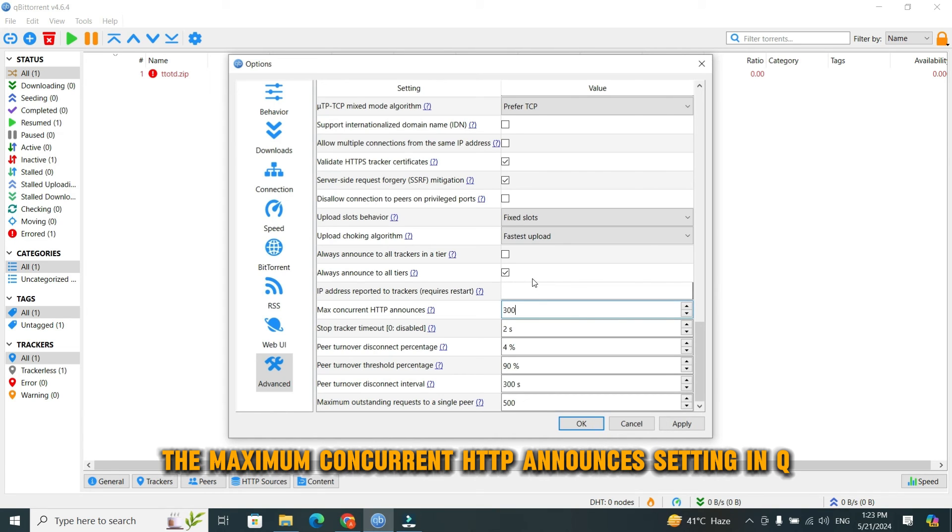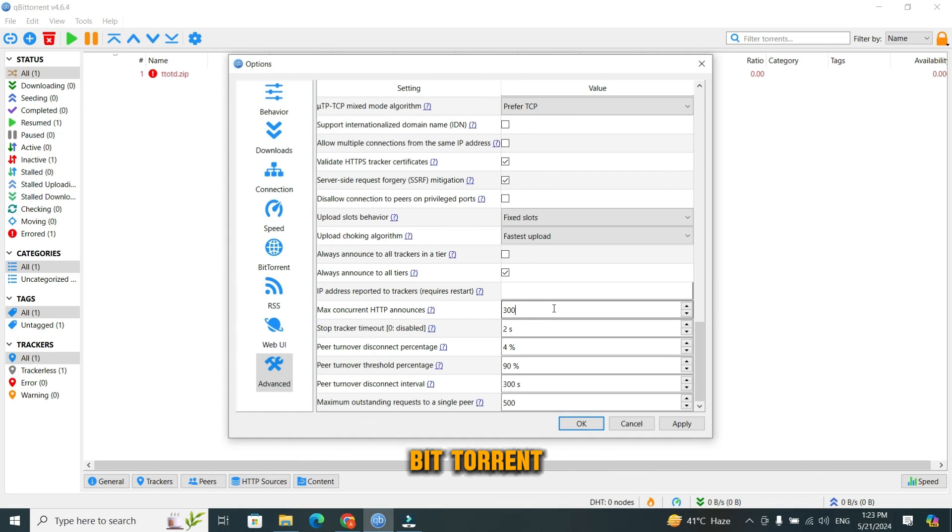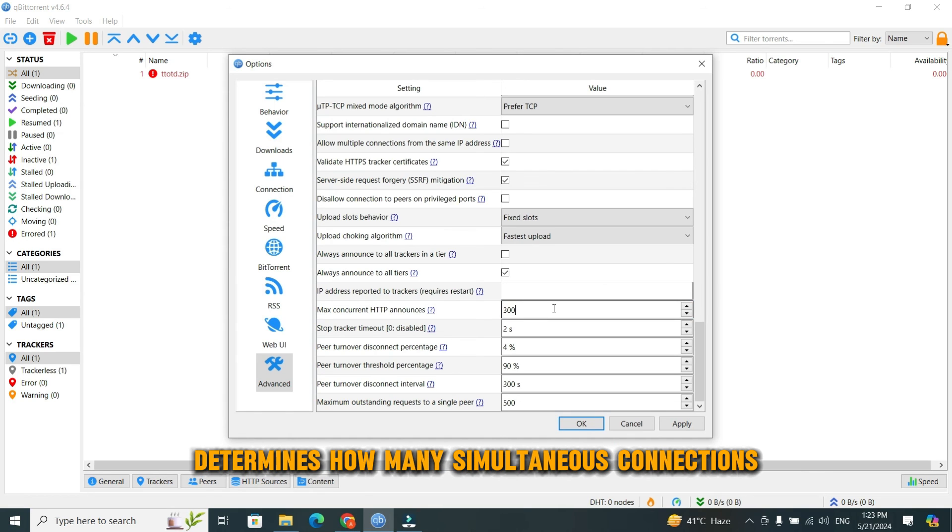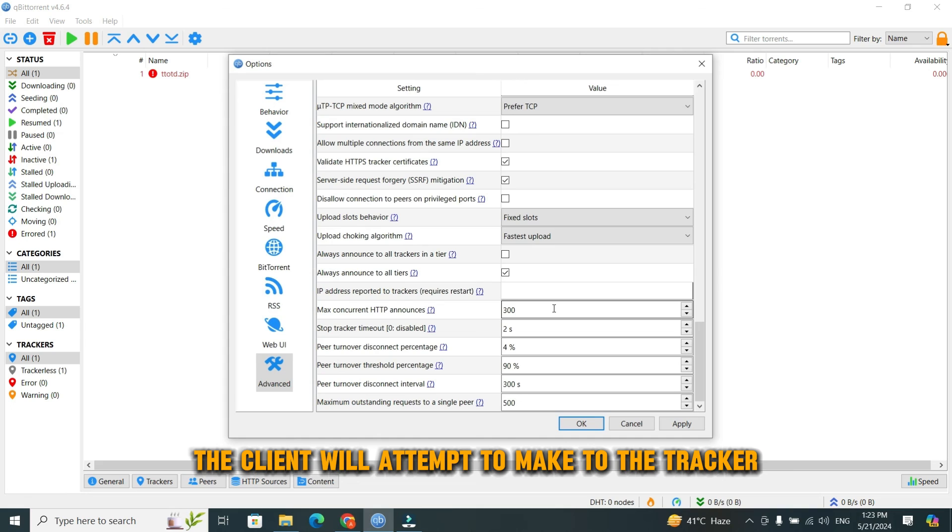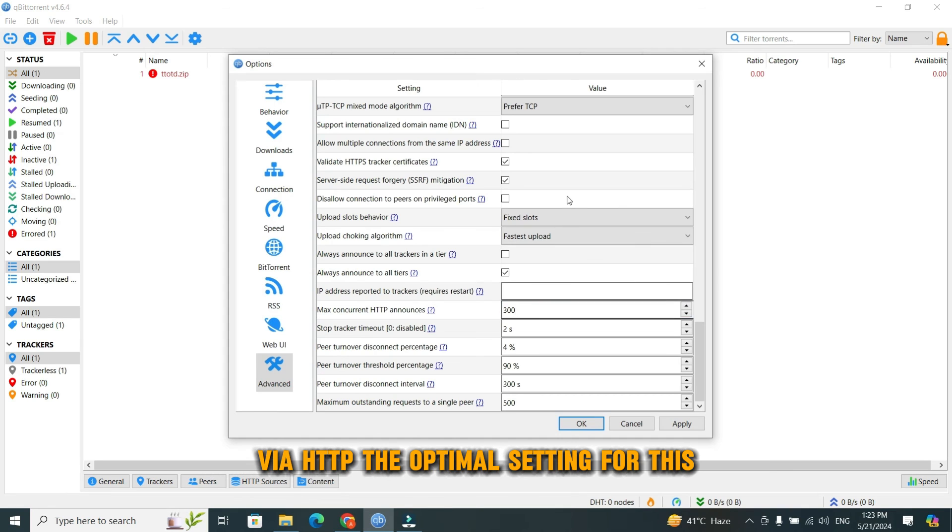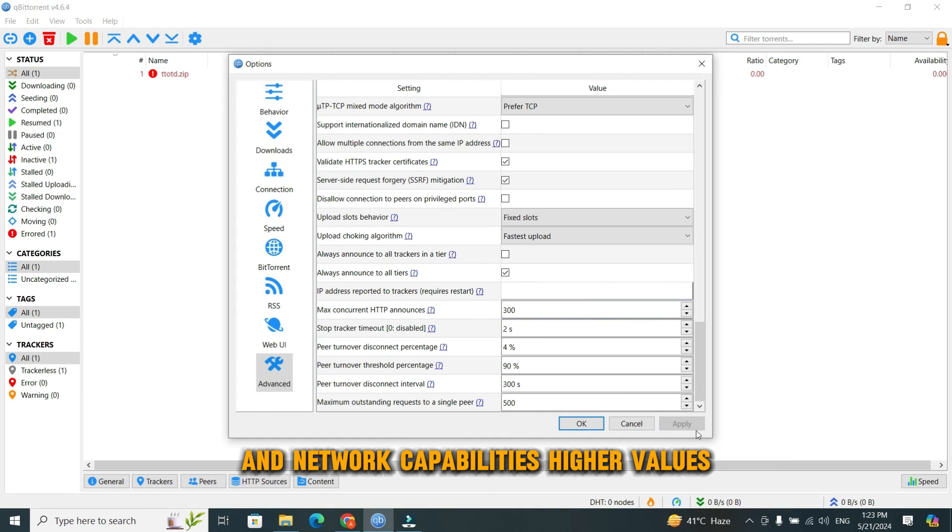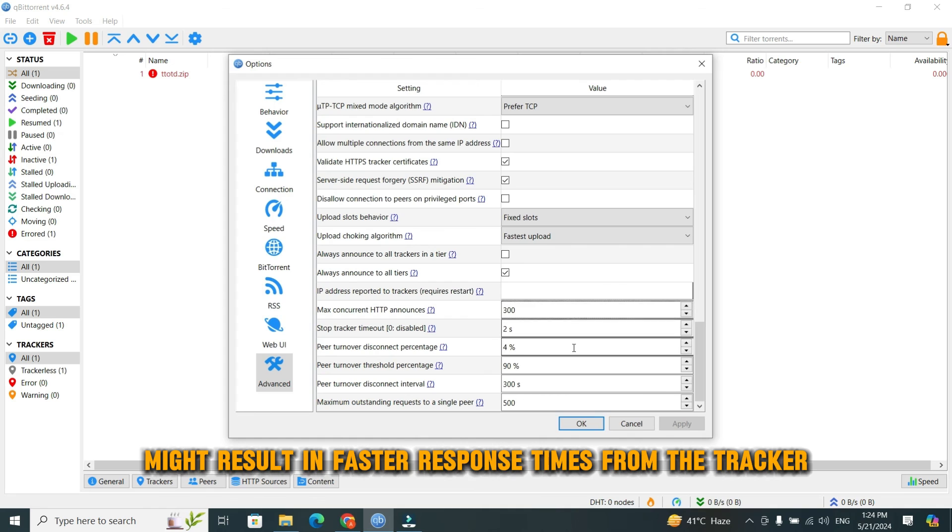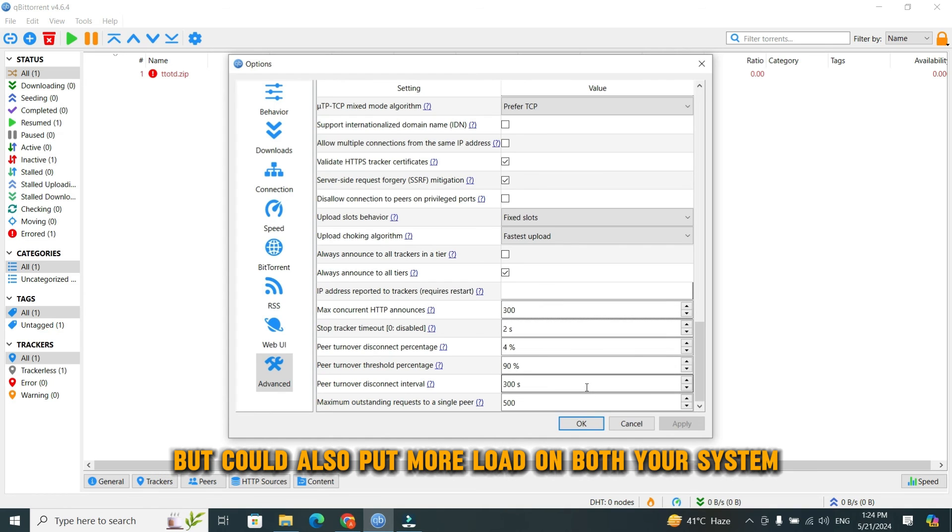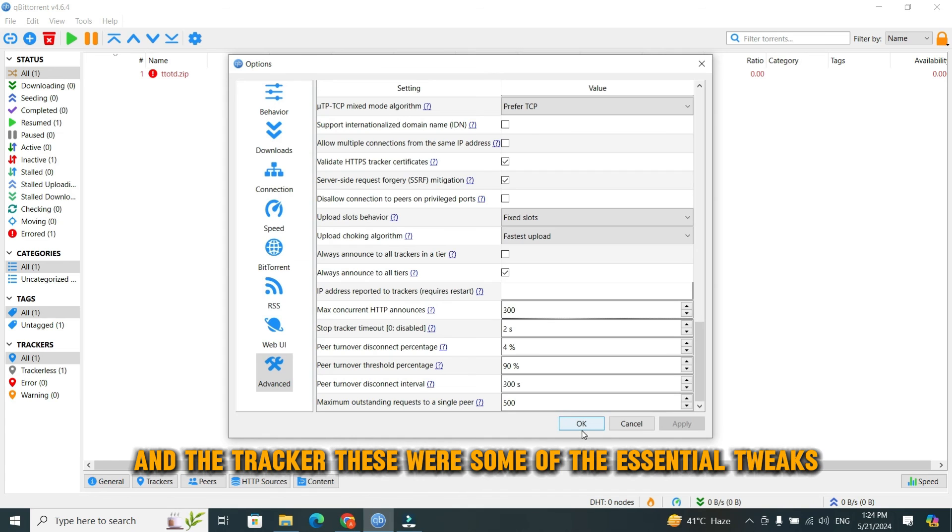The maximum concurrent HTTP announces setting in qBittorrent determines how many simultaneous connections the client will attempt to make to the tracker via HTTP. The optimal setting for this could vary depending on your system's resources and network capabilities. Higher values might result in faster response times from the tracker but could also put more load on both your system and the tracker.